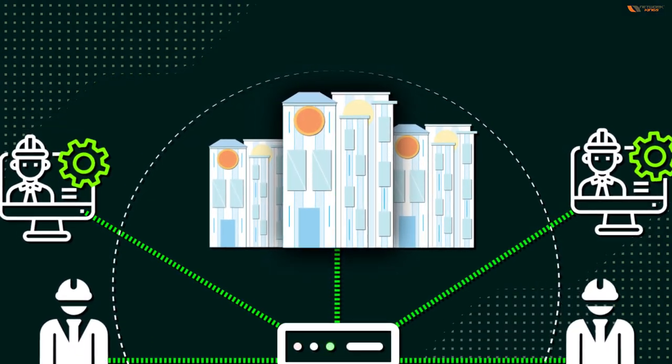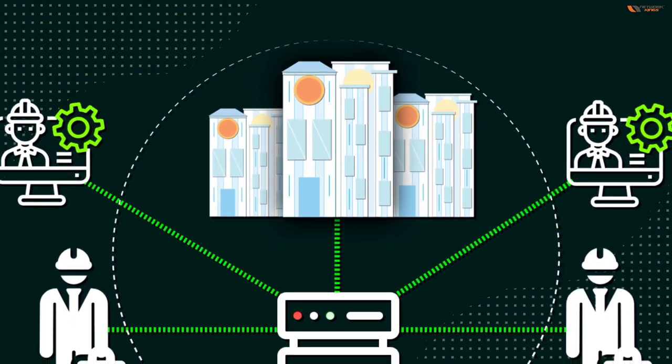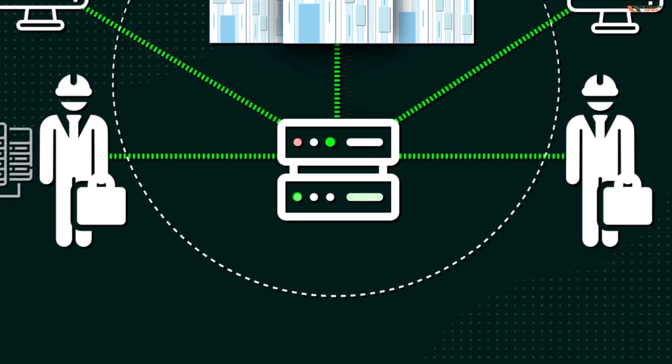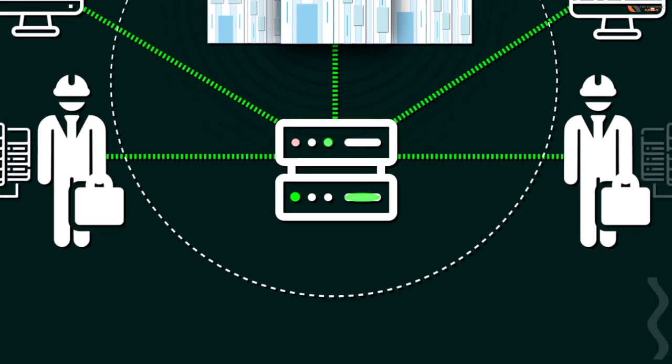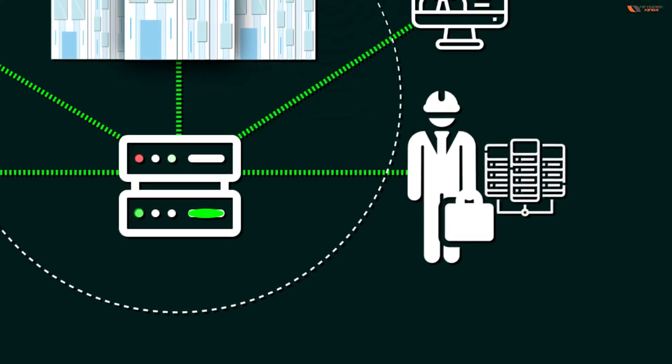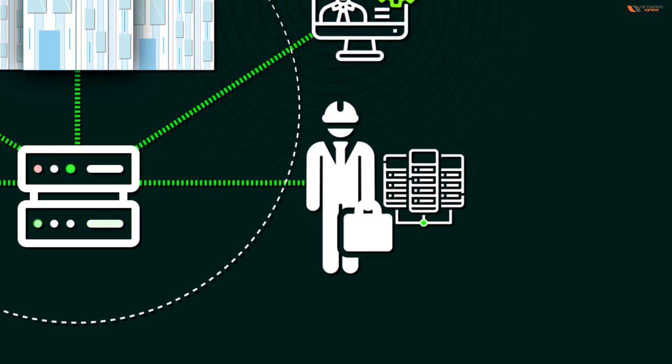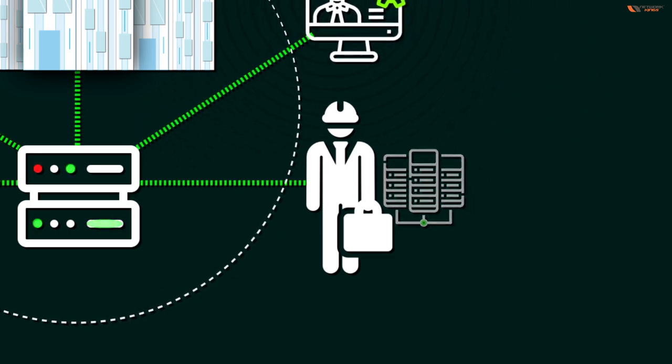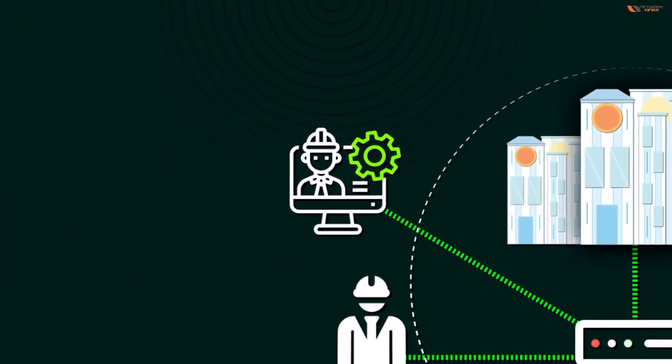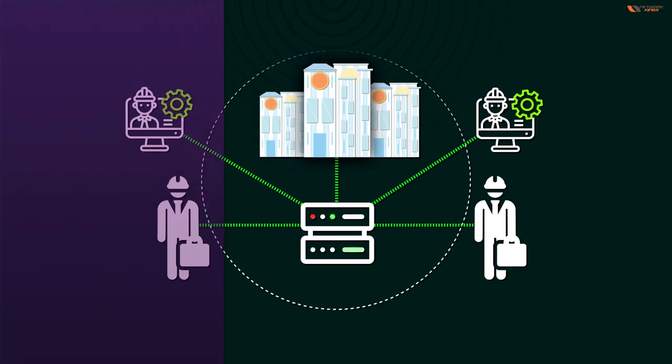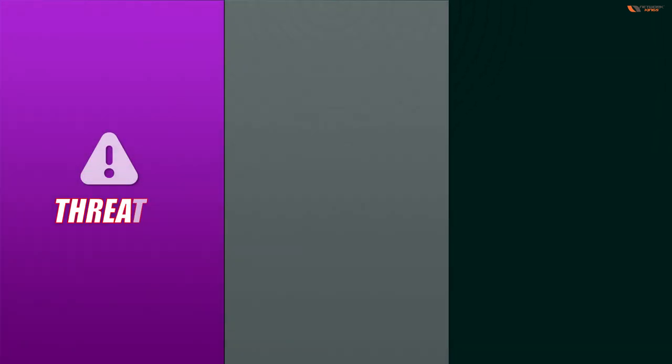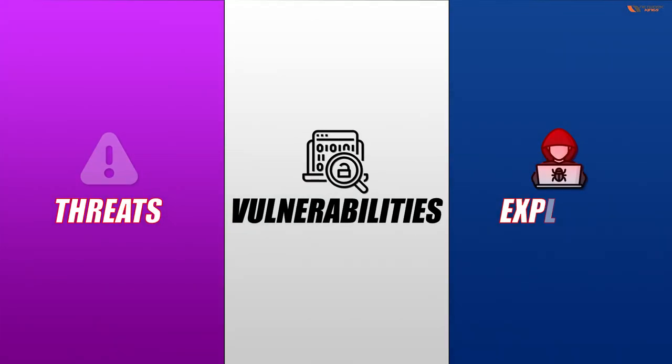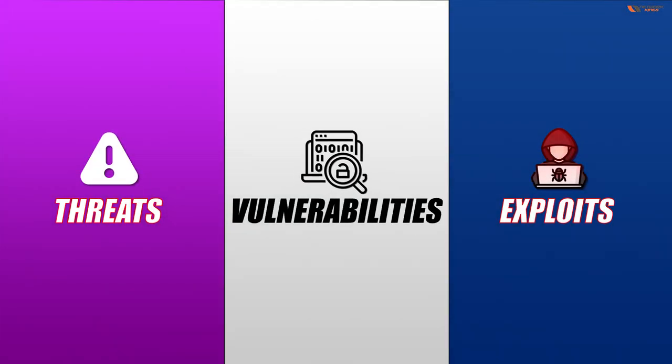Now I will deep dive into the first subtopic of the chapter: understanding what are threats, vulnerabilities, and exploits, and what is the difference between them.